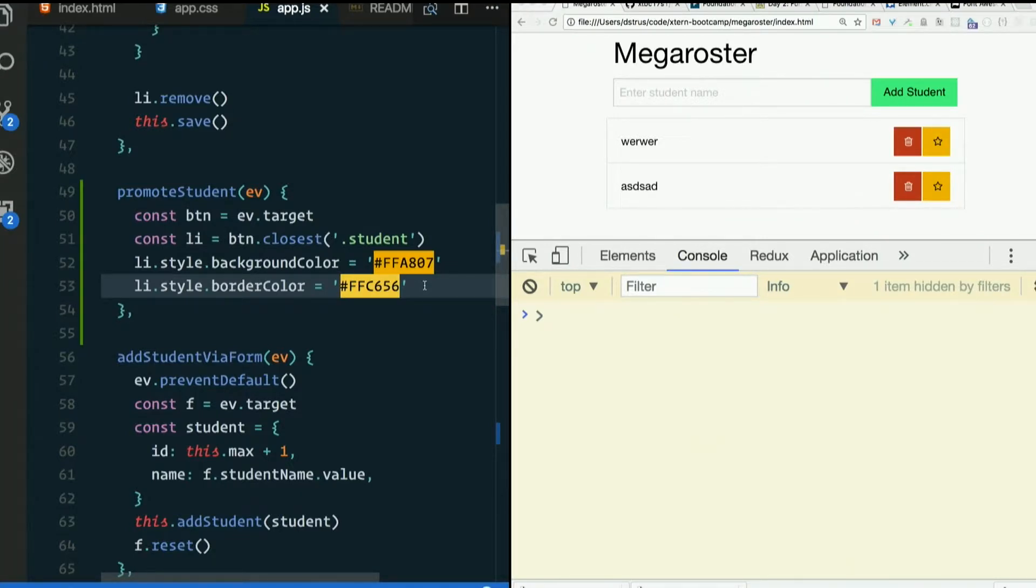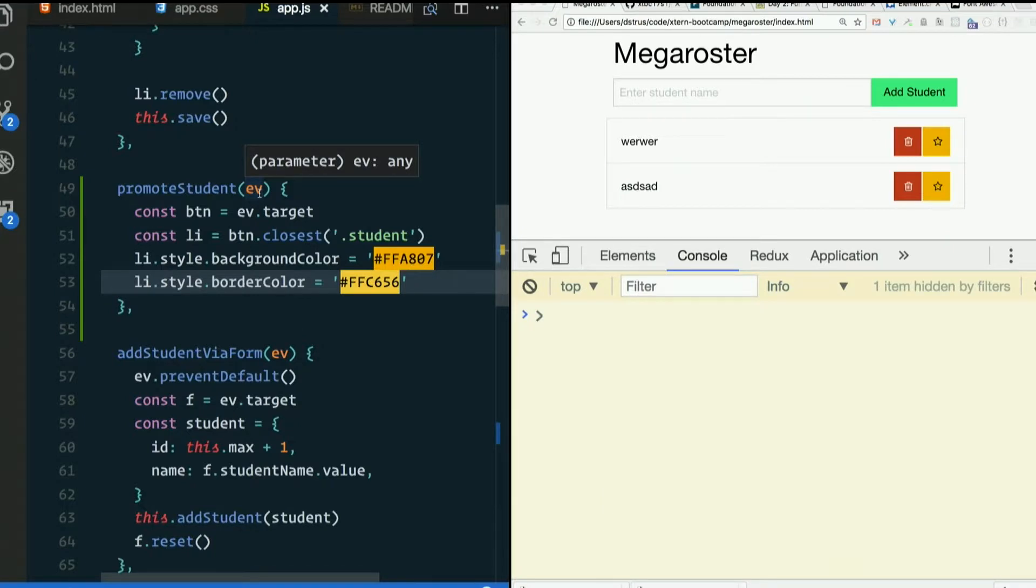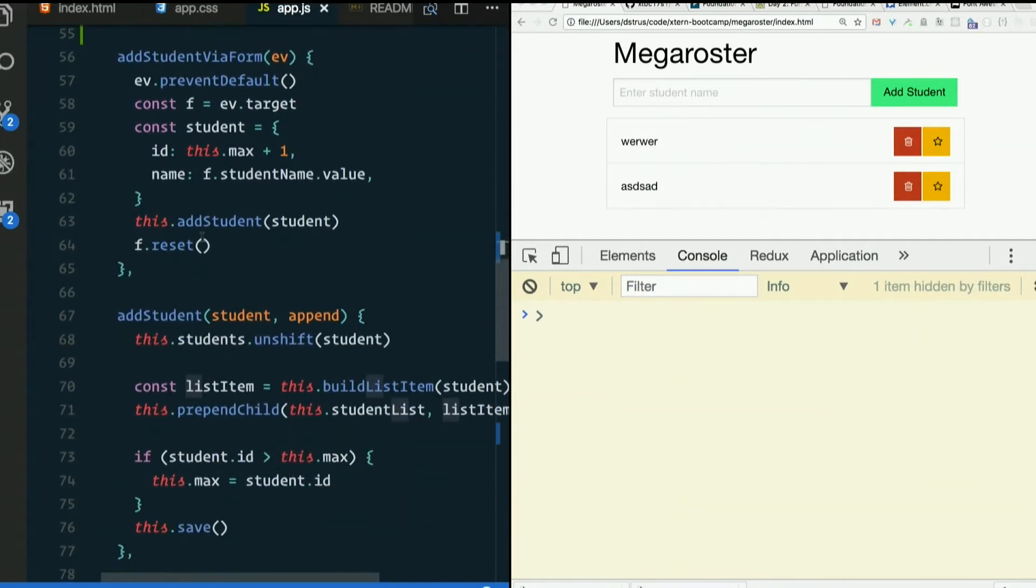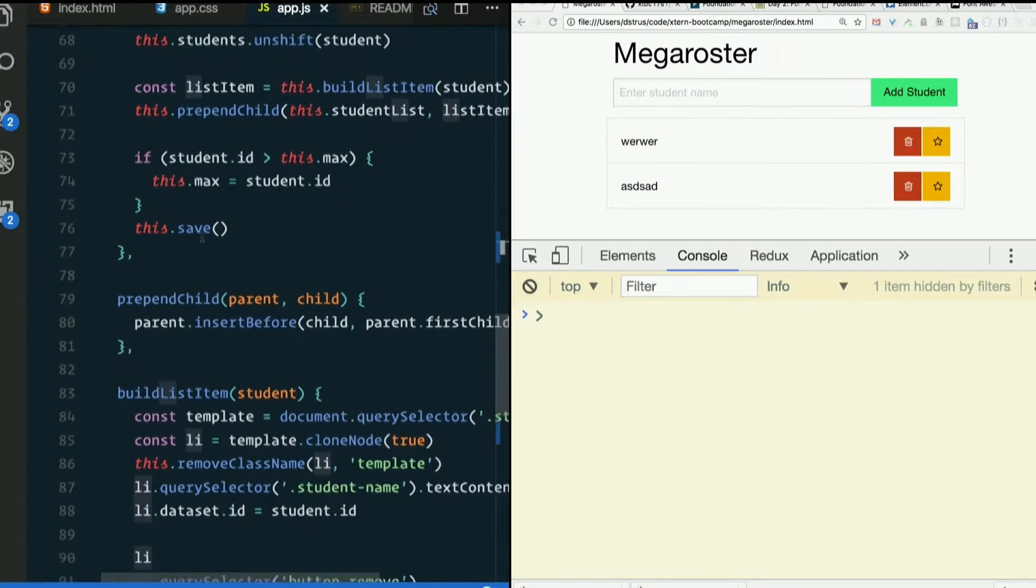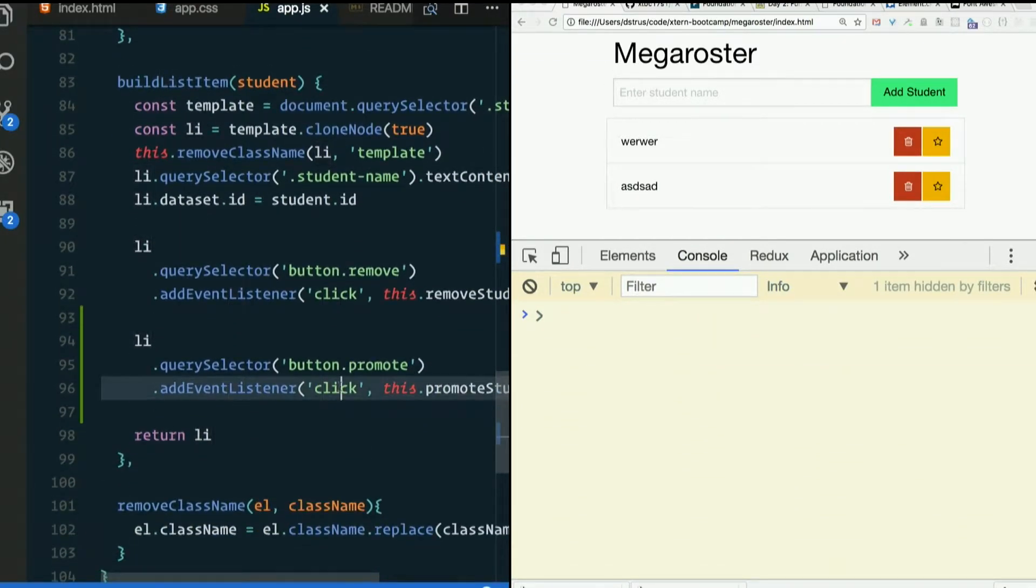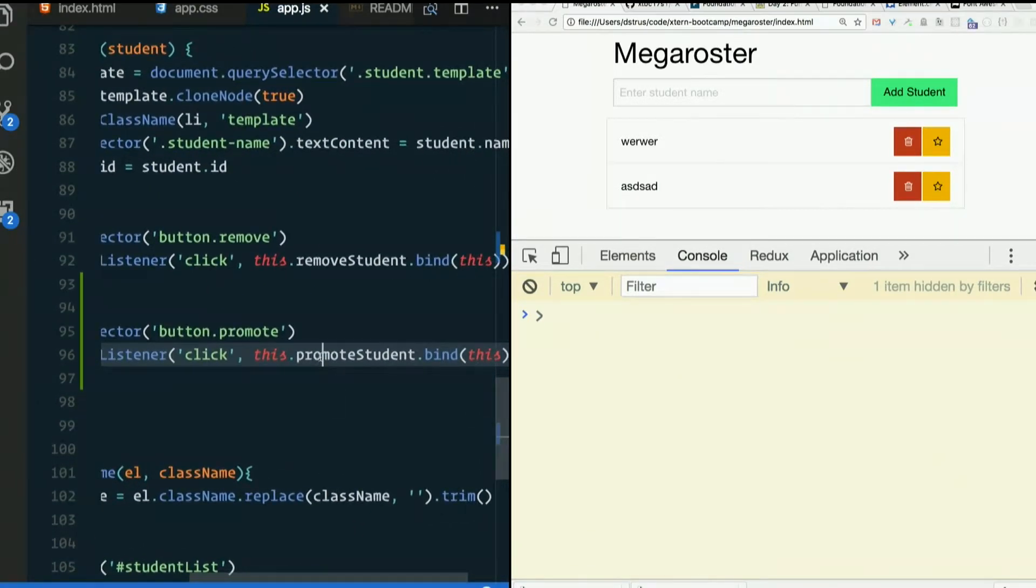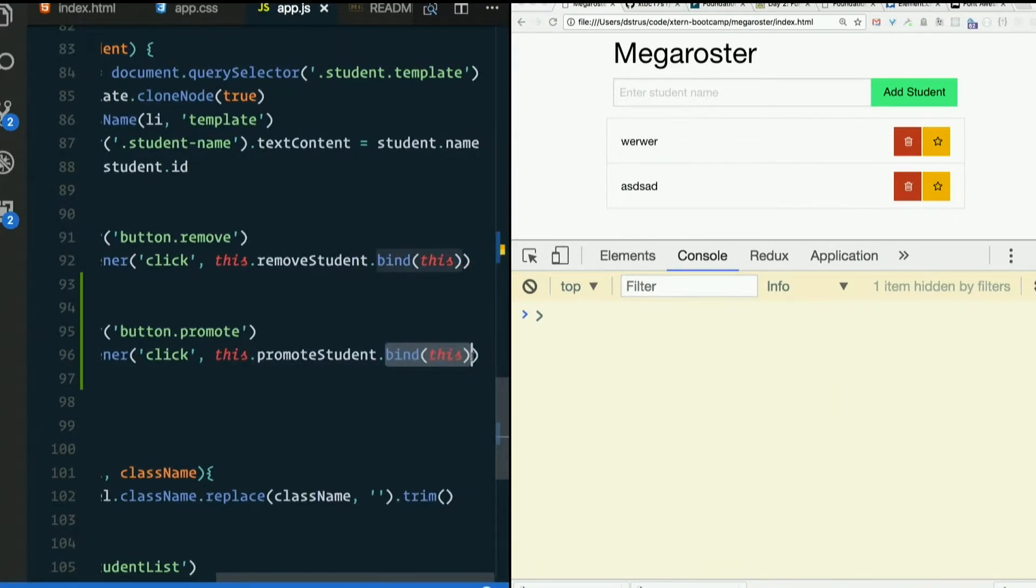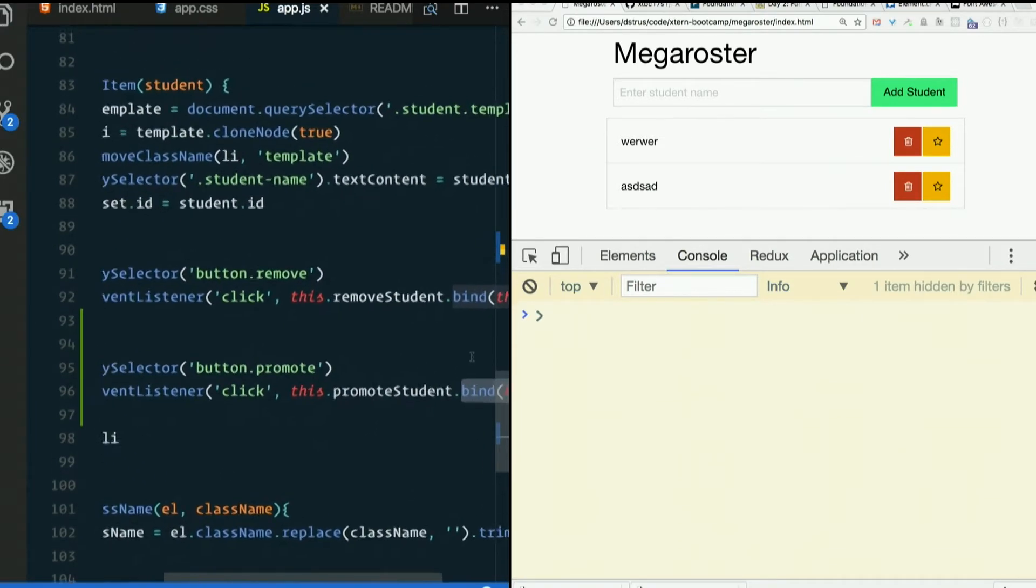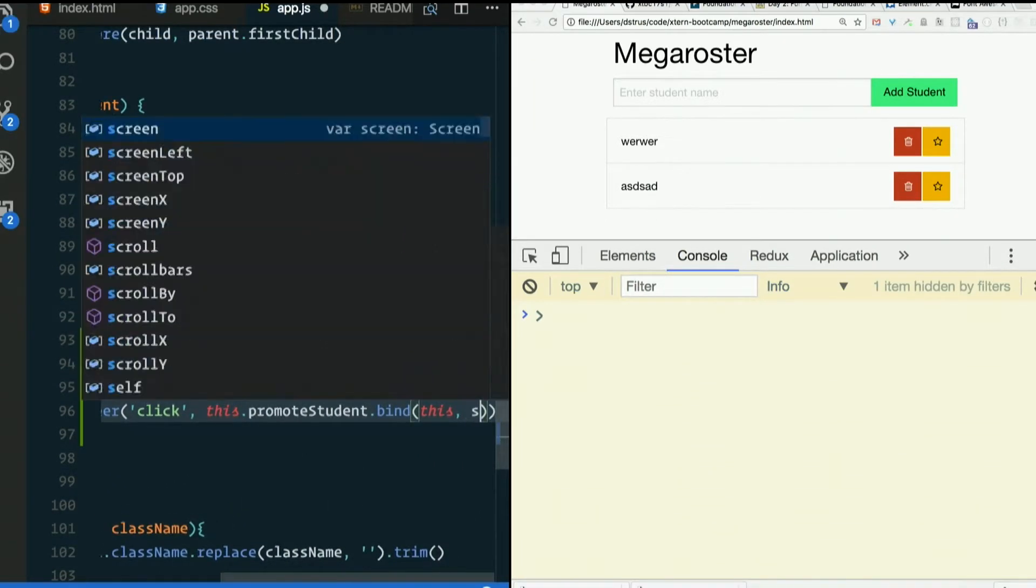I don't have the student anymore. Promote student just receives the event. How can I find it? The li has the data ID, right? I could use that. I could also, I suppose, pass it along with the event. To promote student, I mean bind, in addition to binding the value of this, will also let you pass additional arguments. What if we did that and passed in the student? Let's see. So this, comma, student.